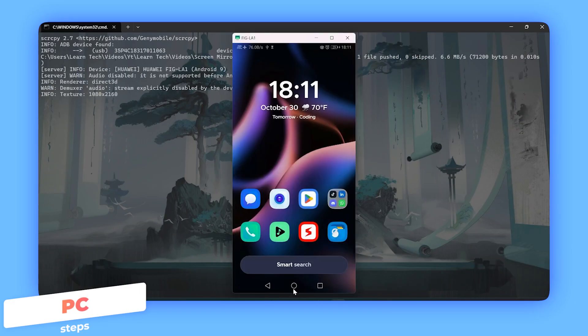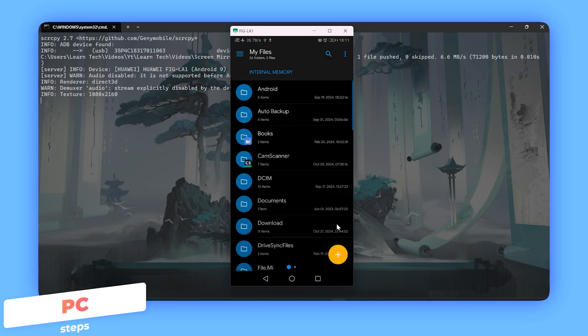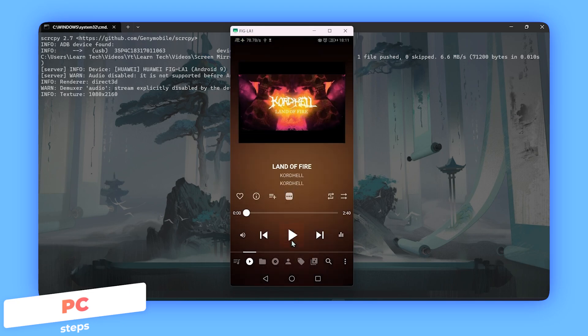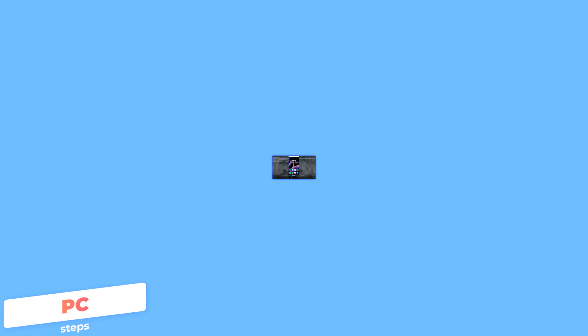You're all set. Now you can control your Android right from your PC. Open apps, play music, type messages, swipe—whatever you need to do, all without picking up your phone.